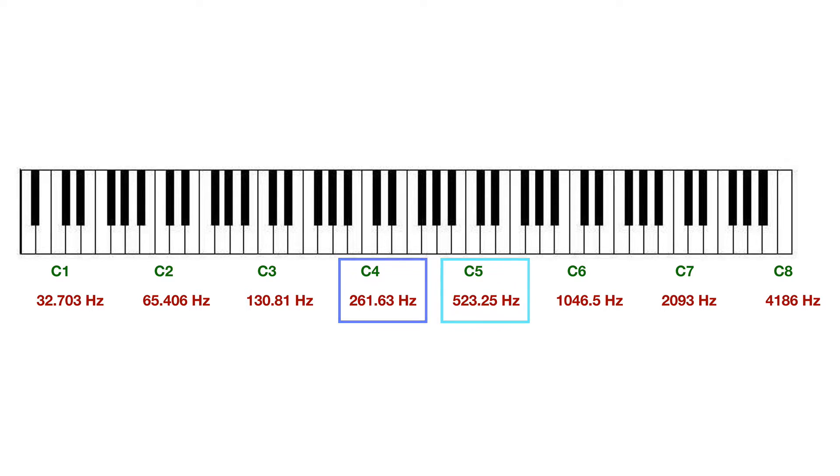And you can see that if you start from the bottom, C1, and continue going up, C2, C3, C4, C5, and so on, you'll see a doubling of frequency.